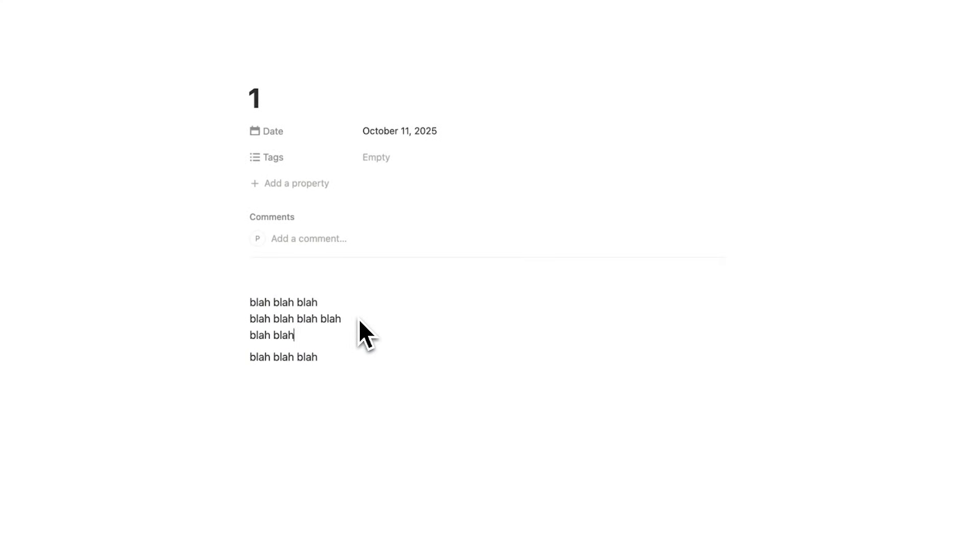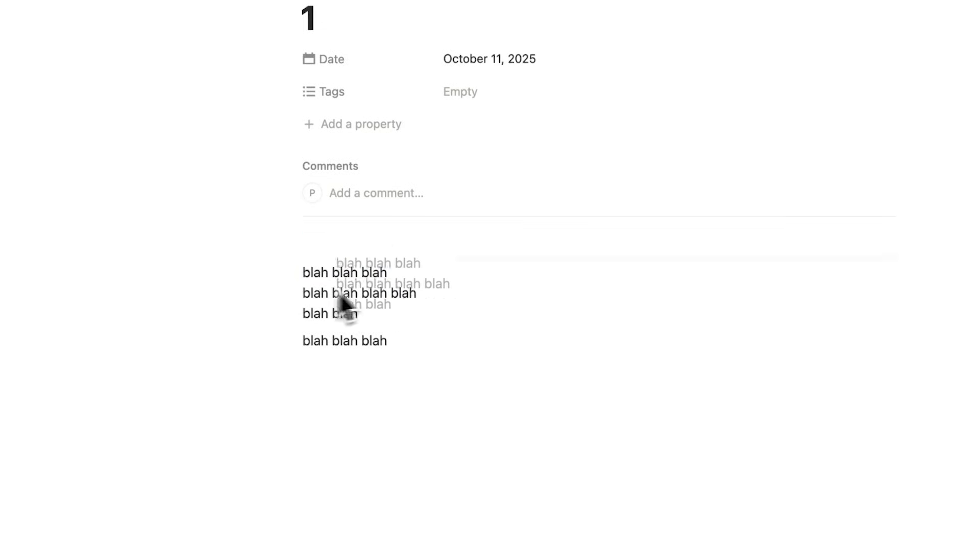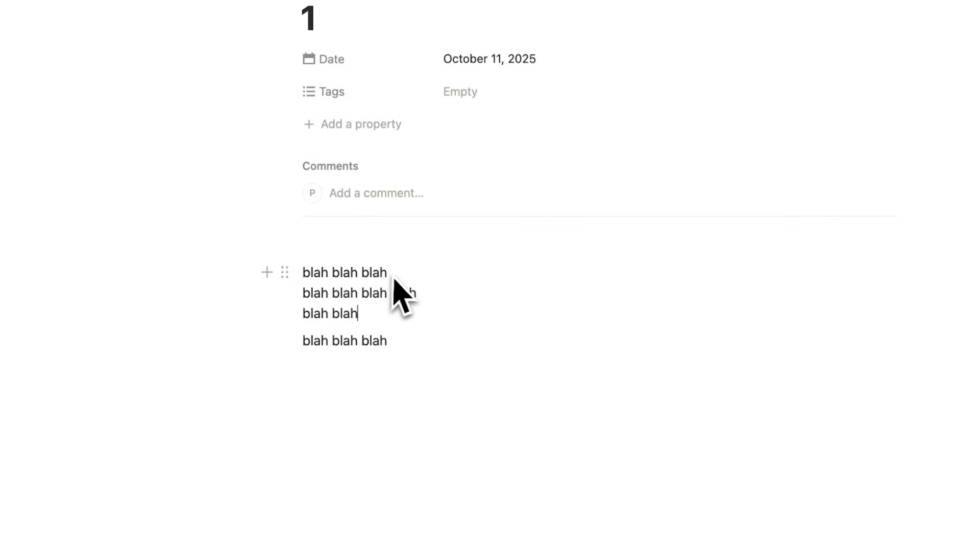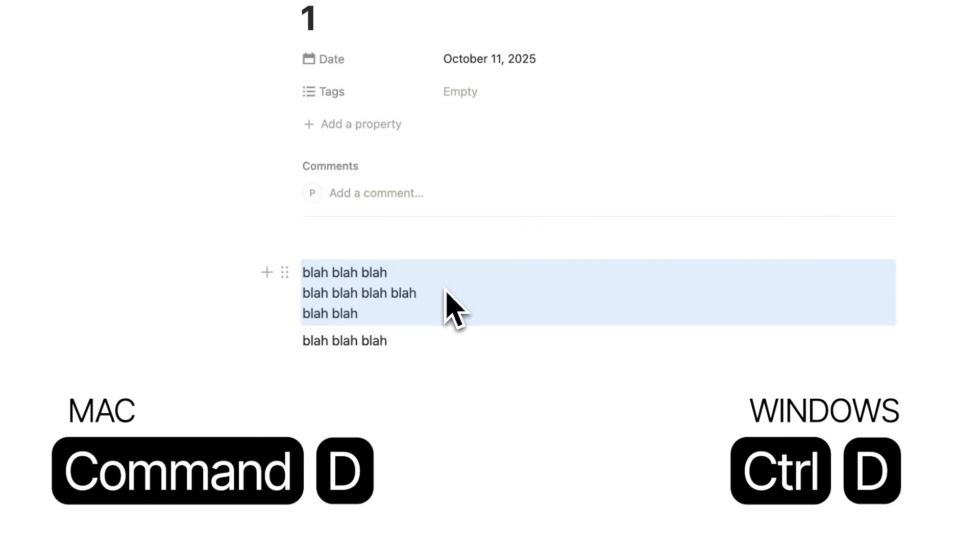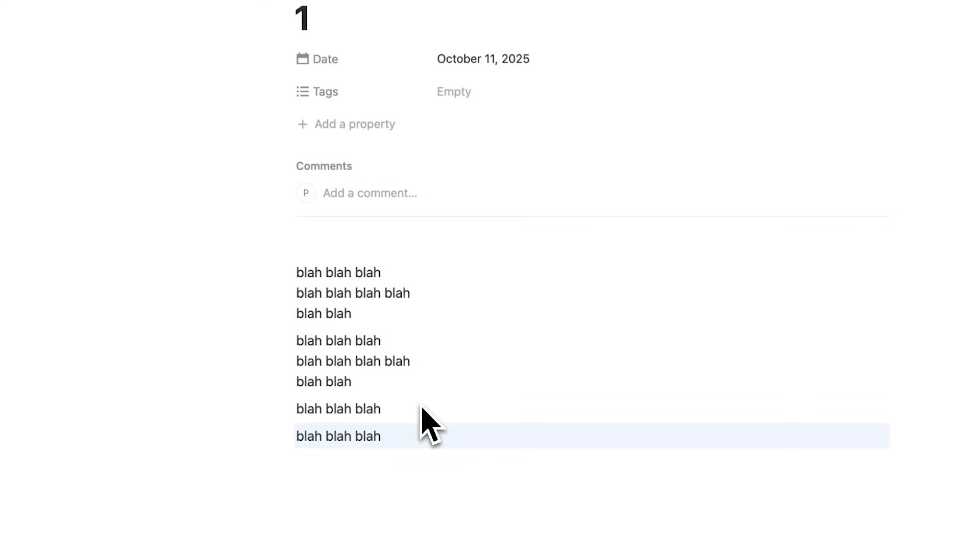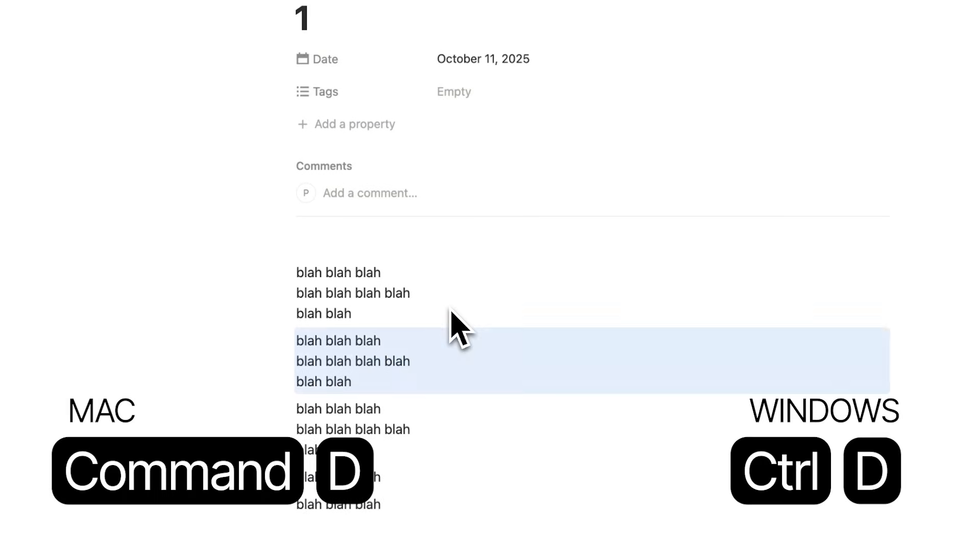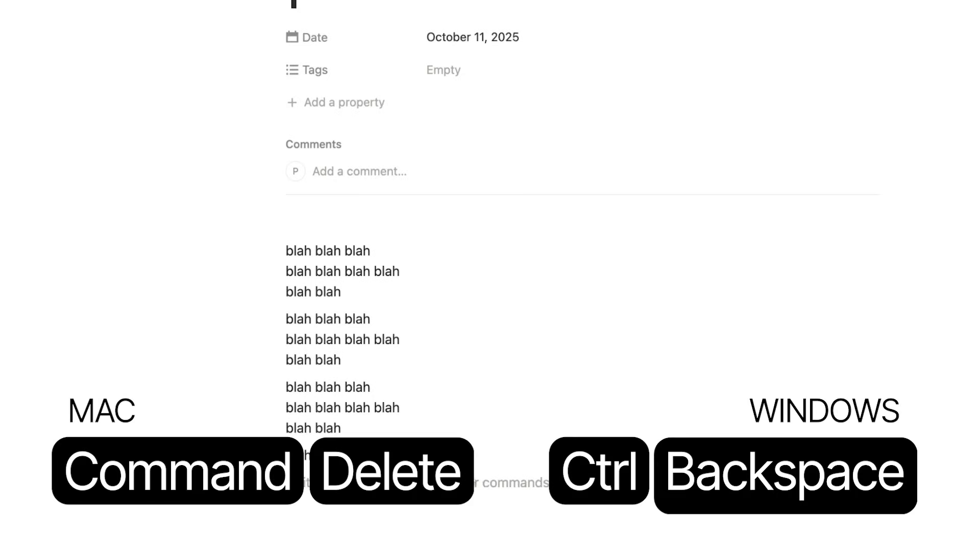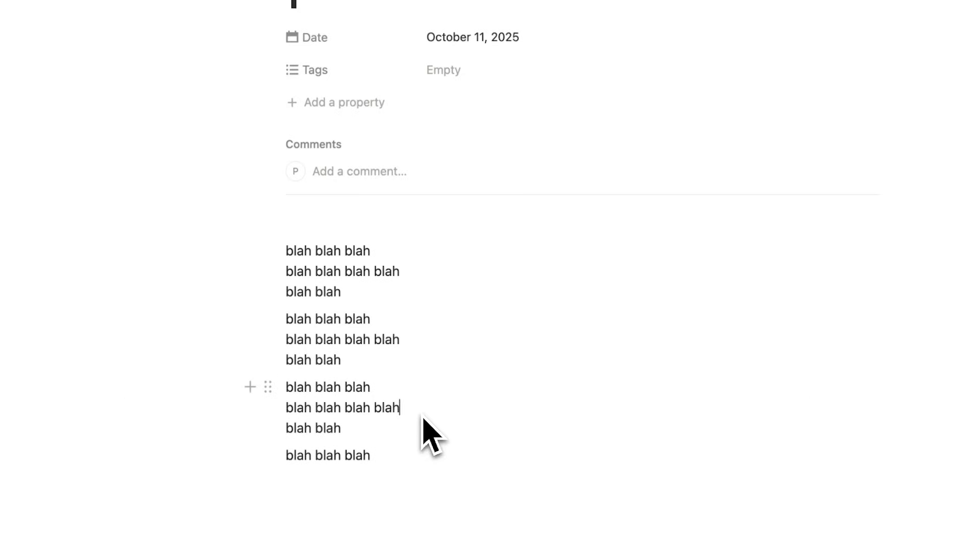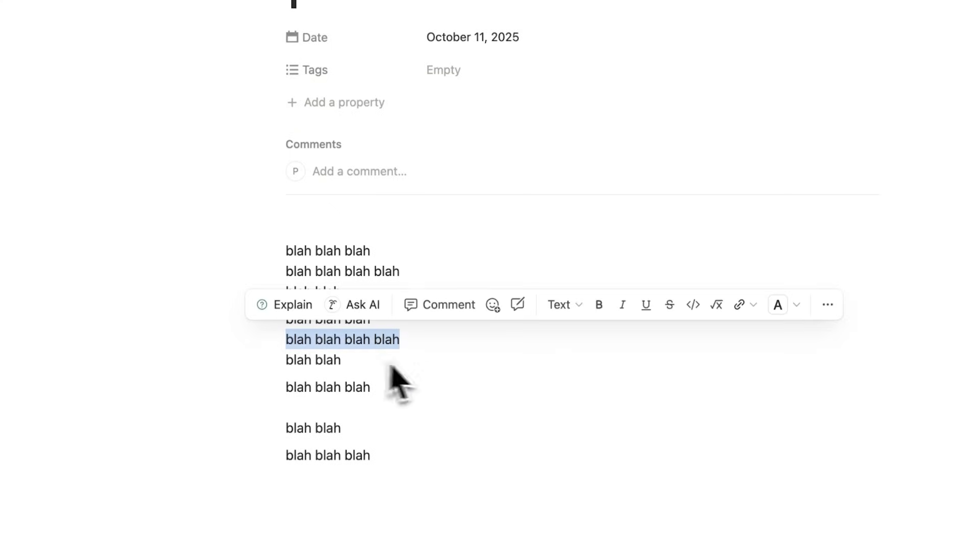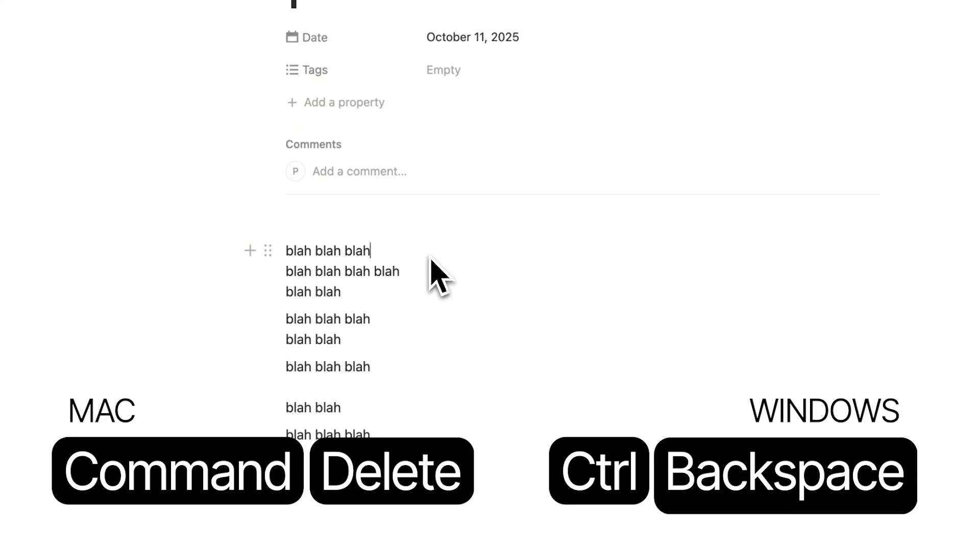So holding down Shift-Enter, that will make sure that this stays as one block. Now let's say you want to duplicate this block. Well, what my grandma would do is click here and then click on Duplicate. That takes way too long. So instead, you're just going to do Command-D, and as you can see, it duplicates that whole block. You can just be anywhere on that block and click Command-D. Now let's say I want to delete a line. I can just do Command-Delete and I delete that entire line.